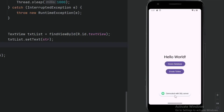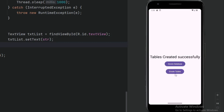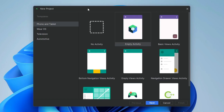Our app is running successfully and our message is connected with SQL server. Click on create database — the message is 'database created successfully'. Click on create tables — the message is 'table created successfully'. In this video I am going to show you how to create a SQL Server database in an Android app using Java.